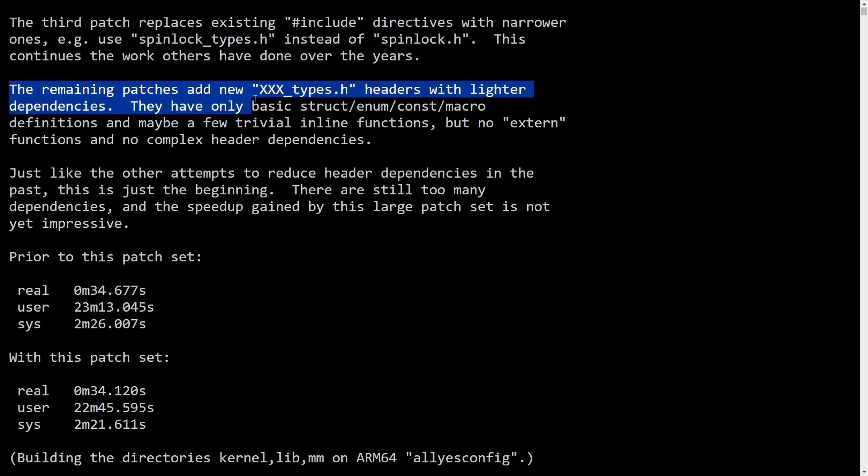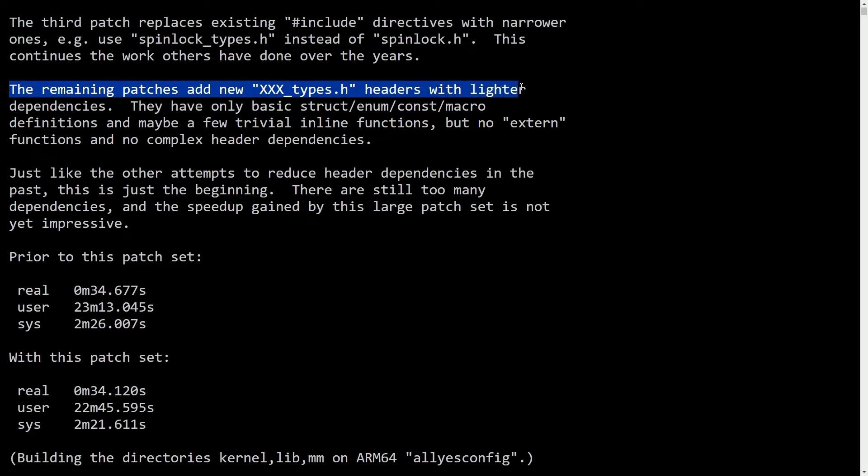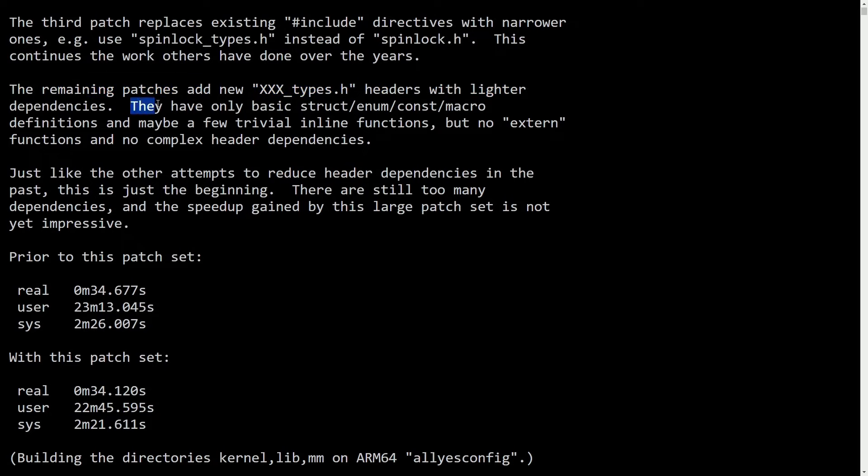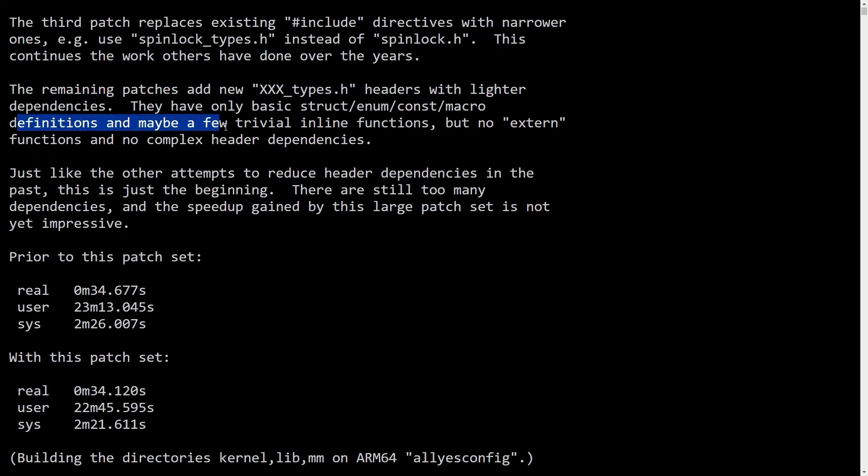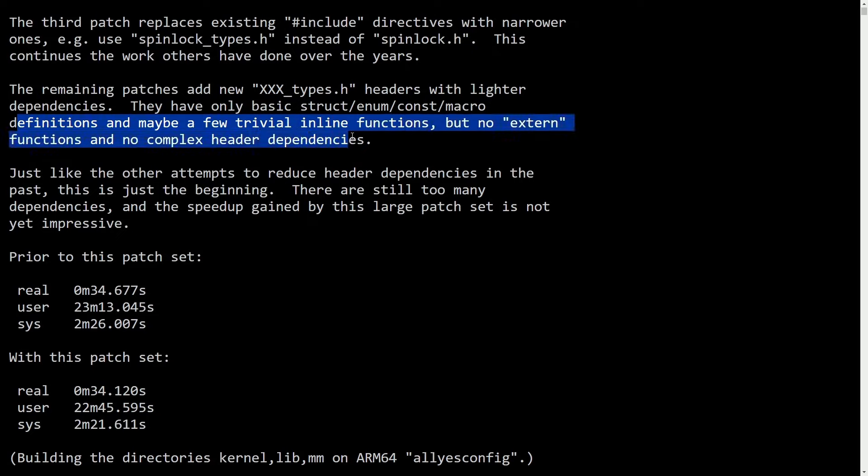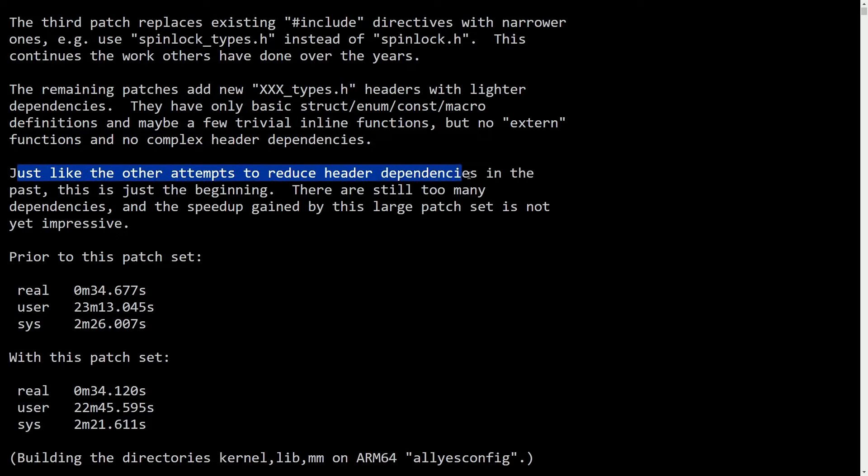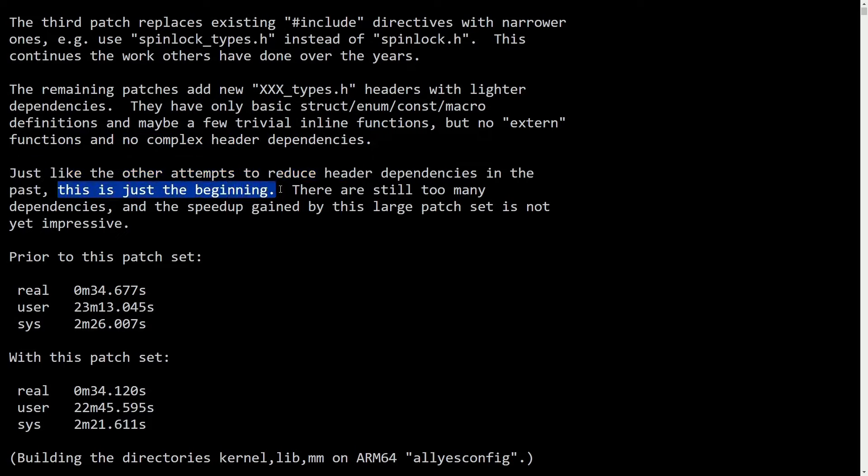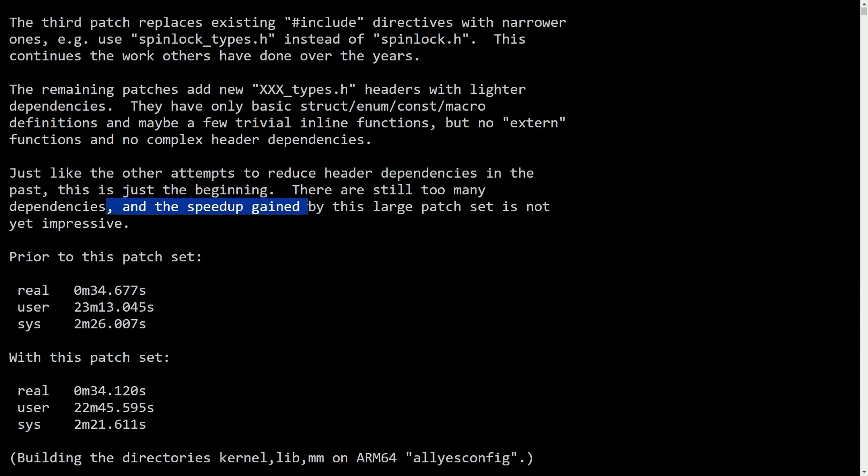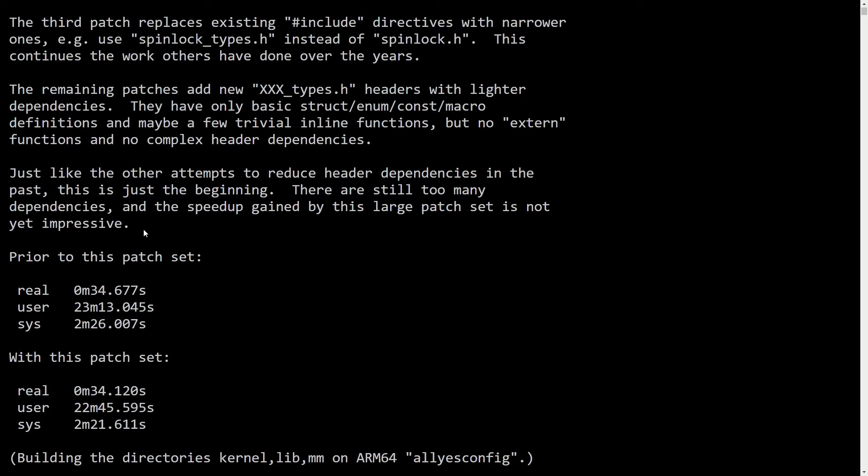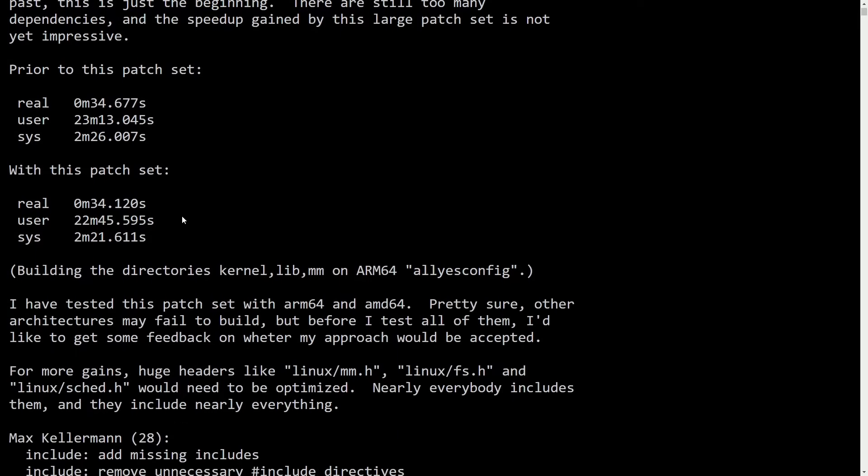The remaining patches add new types, headers with lighter dependencies. They have only basic struct, enum, constant macro definitions, and maybe a few trivial inline functions, but no extern functions and no complex header dependencies. Just like the other attempts to reduce the header dependencies in the past, this is just the beginning. There are still too many dependencies, and the speedup gained by this large patch set is not yet impressive.